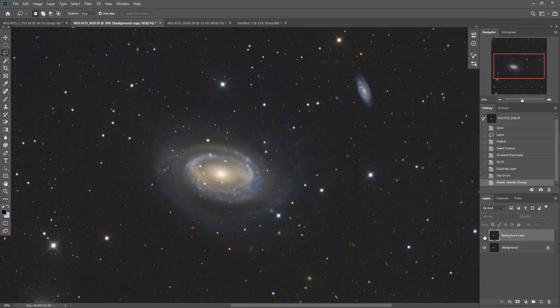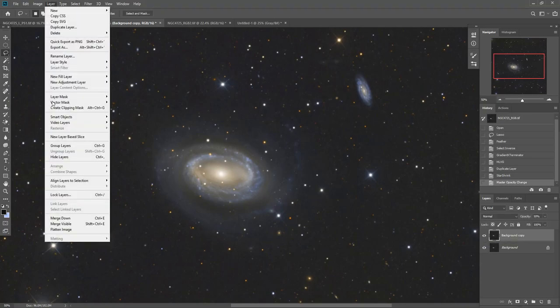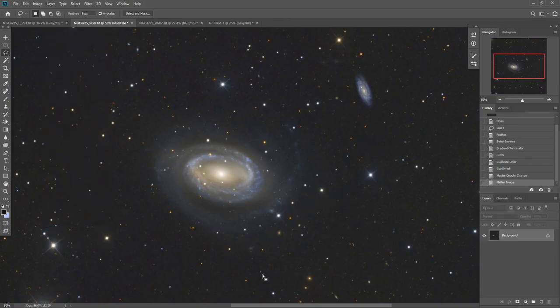It tightens them up without shrinking them a little too much in my opinion. So once you have what you want, you go to layer, flatten image, and you've tightened up your stars.